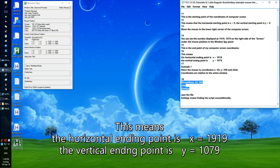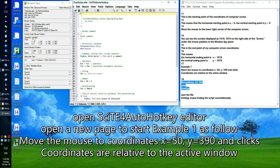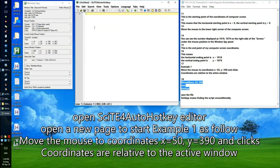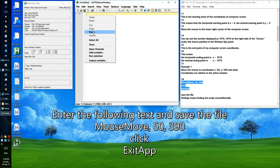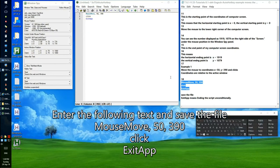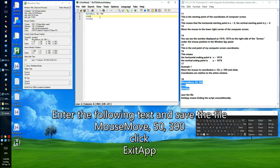Open SciTE for AutoHotkey editor and open a new page to start Example 1. Move the mouse to coordinates X equals 50, Y equals 390 and click. Coordinates are relative to the active window. Enter the following text and save the file: MouseMove, 50, 390 then Click, ExitApp.